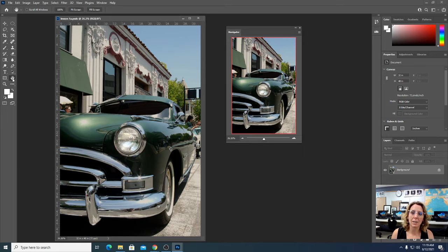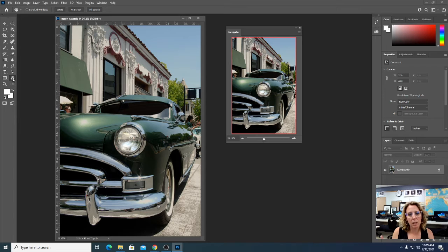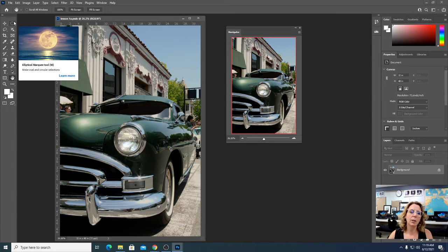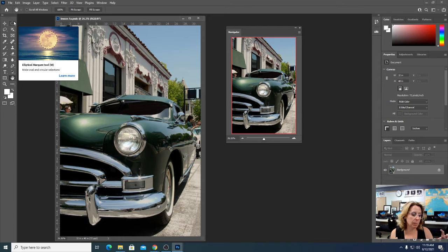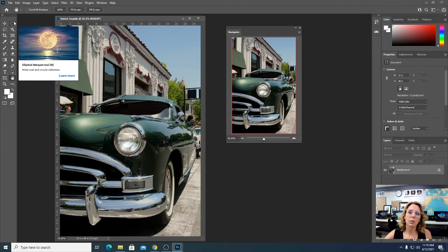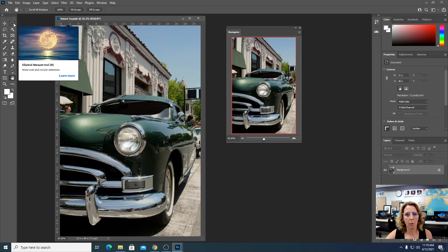The next thing we're going to talk about are the selection options. This lesson is all about an overview — we're just getting familiar. Think of it as the first date with Photoshop. Your selection tools are in the top section of the toolbox. They're how you confine your changes in a document: you have to tell Photoshop what specific areas you're making changes to. If you're going to resize or change the color of something, you have to tell Photoshop which section. We'll work with the most basic ones first, and we'll have a full lesson on selections later.